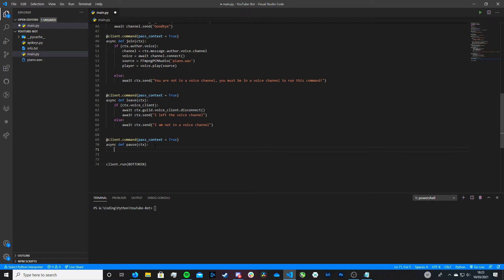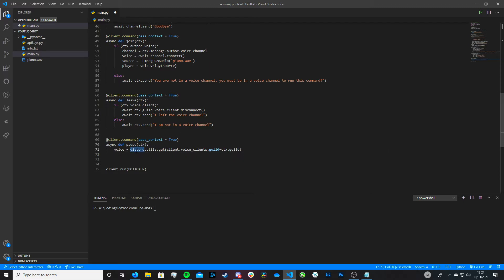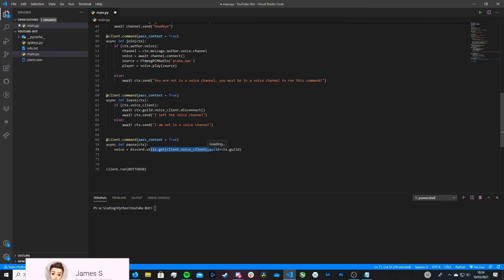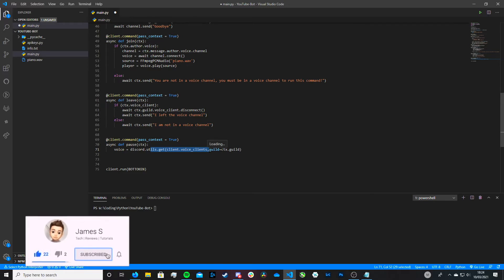Then we come down here — this is where it gets new. What we're going to type is: voice is equal to discord.utils.get, open and close brackets, client.voice_client, and then comma, and then guild is equal to ctx.guild. What we're doing is essentially calling the discord package, discord.py, then calling the utils part of it, and then calling the voice client — what our discord bot is currently in, what it's currently playing.